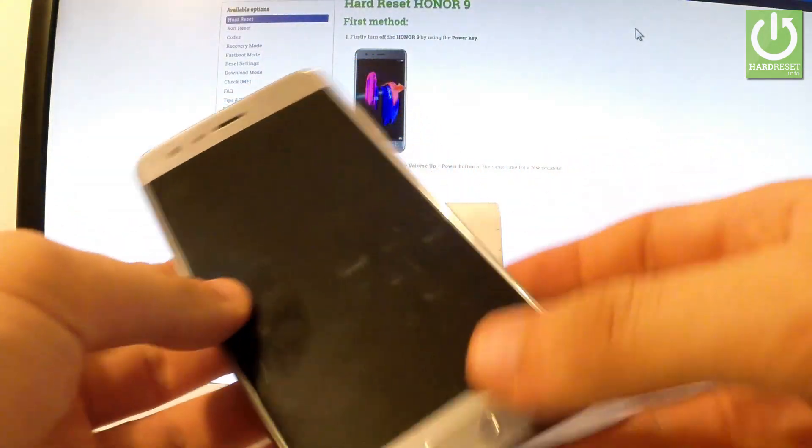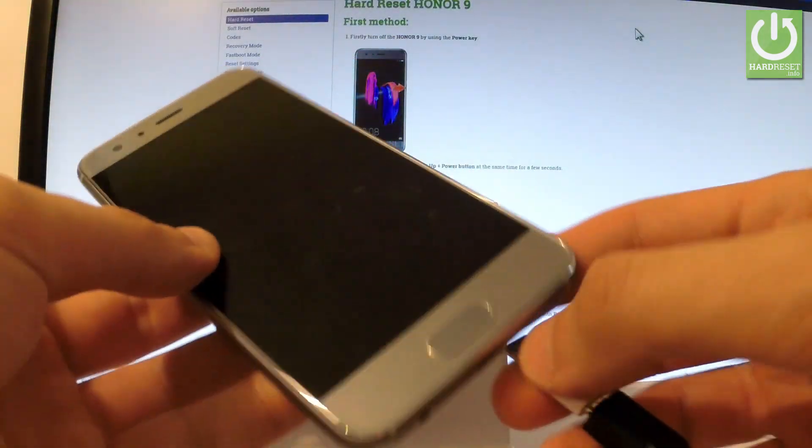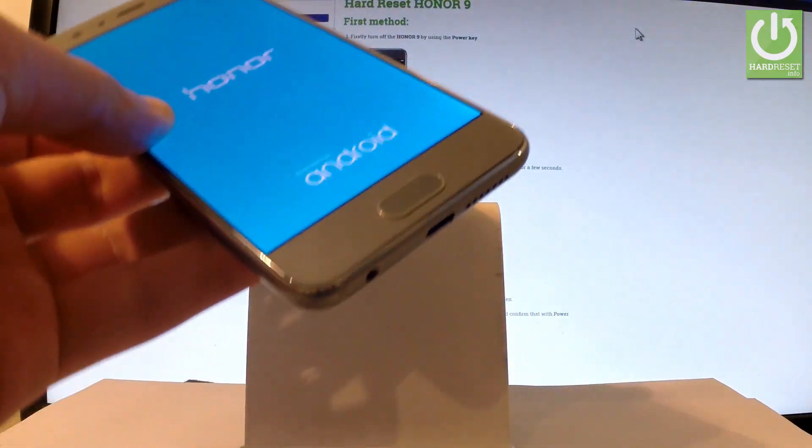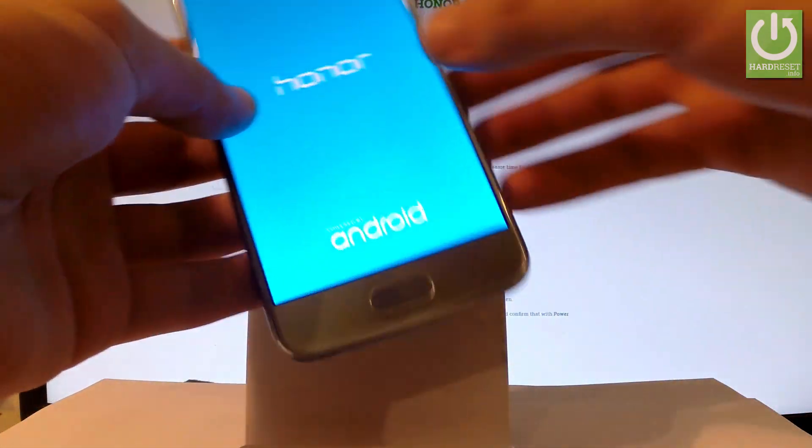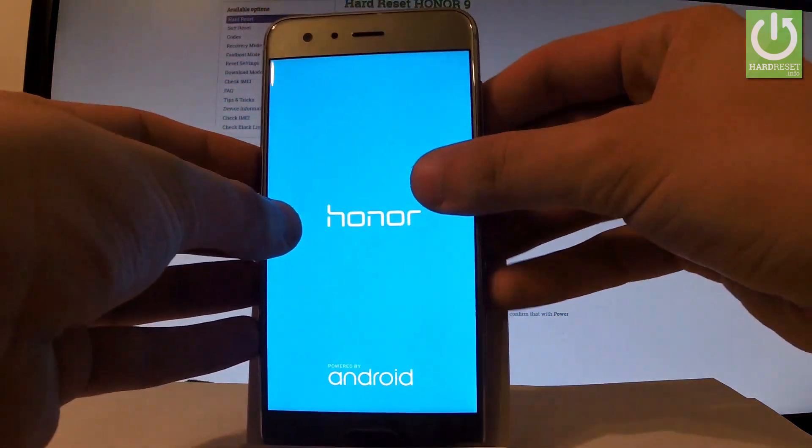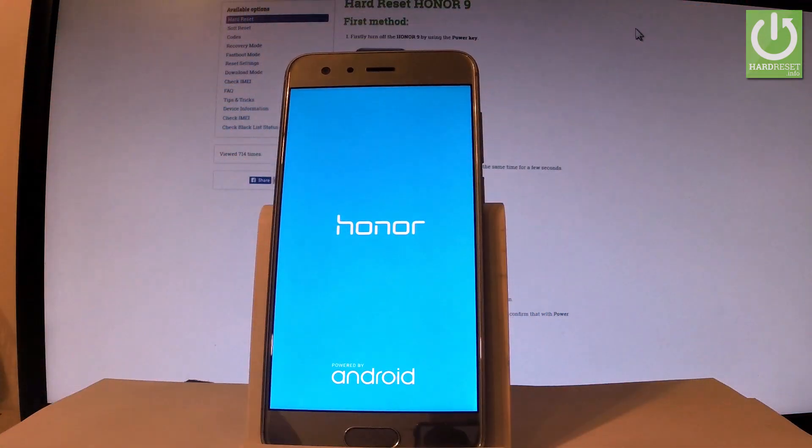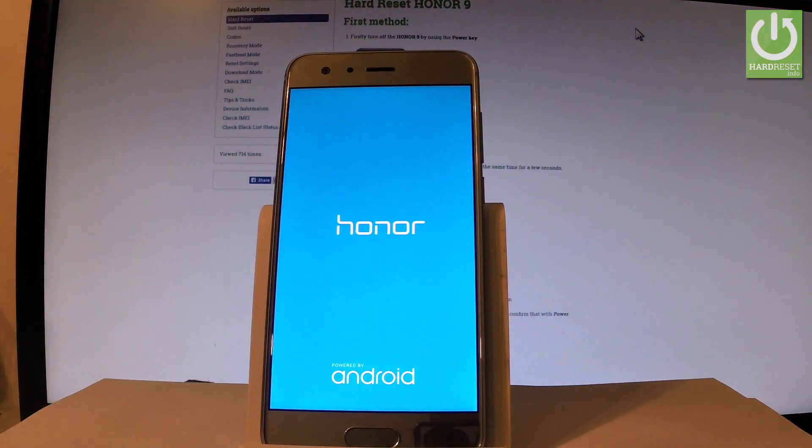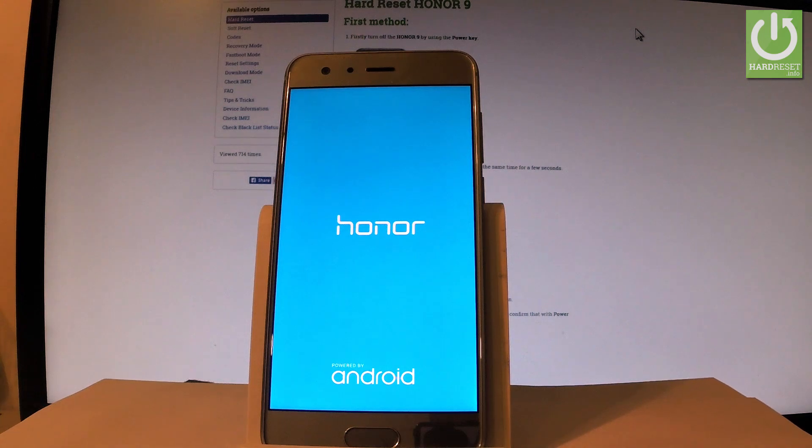Now you can release power and disconnect your phone from the micro USB cable. Let's just wait until your device will be ready to use. Just a couple of seconds.